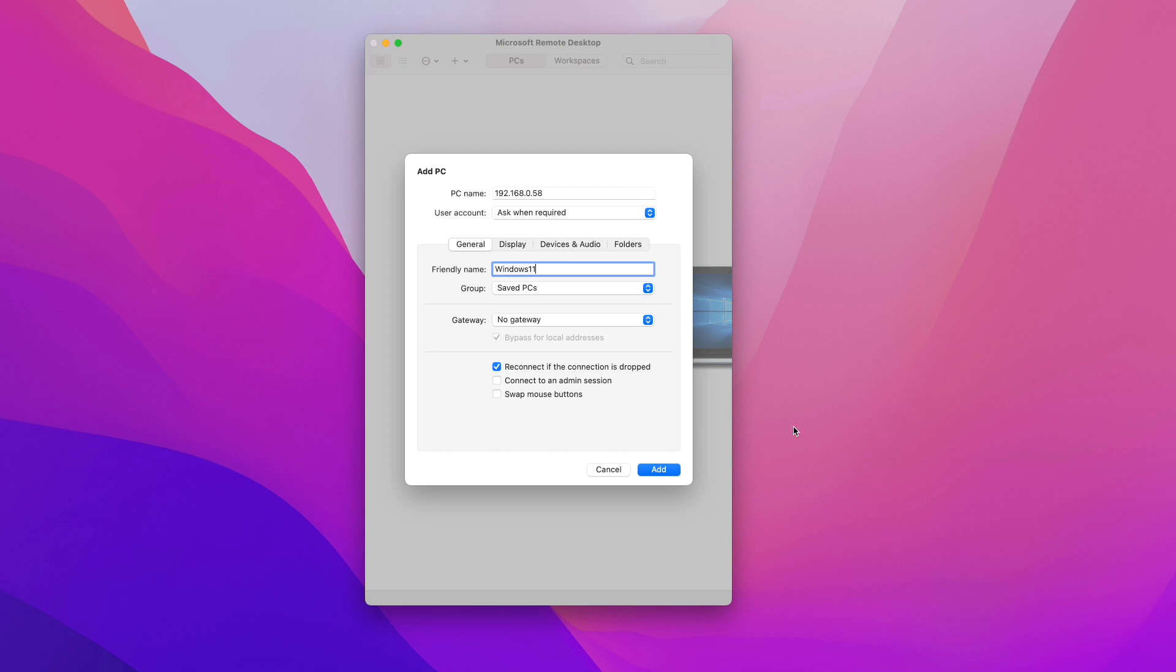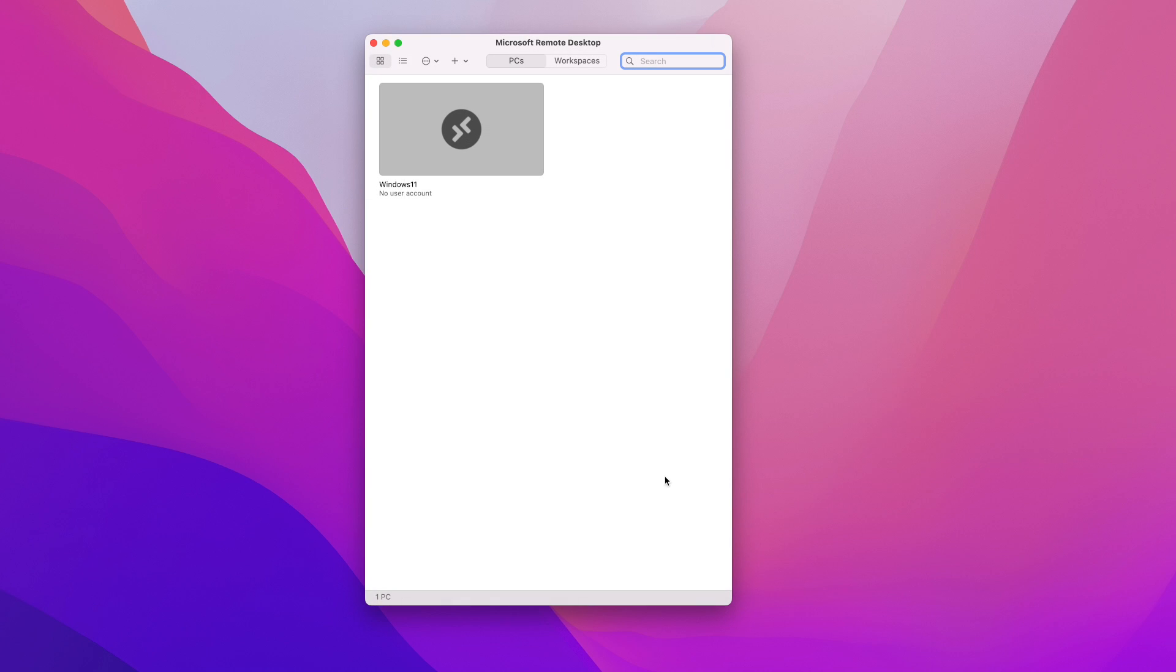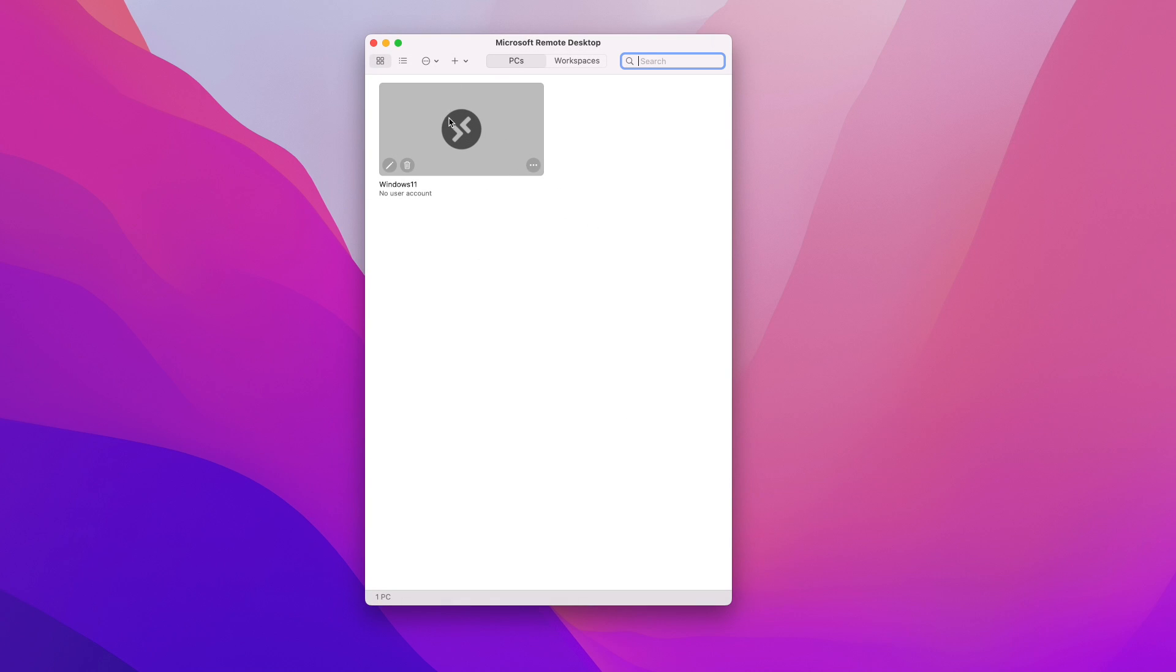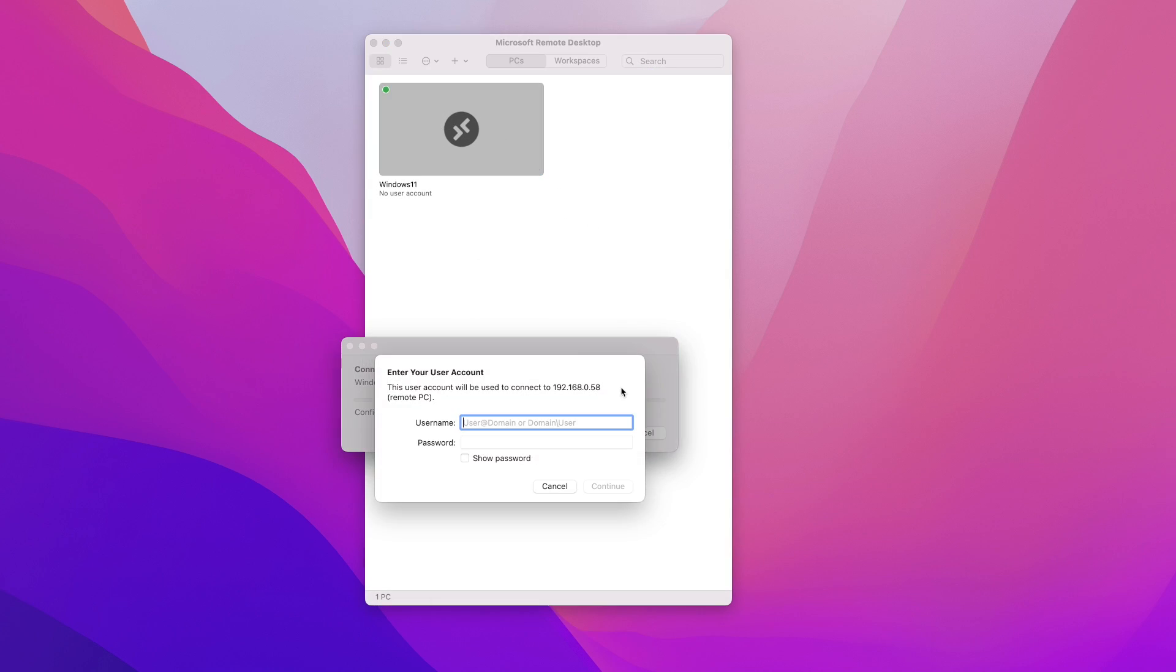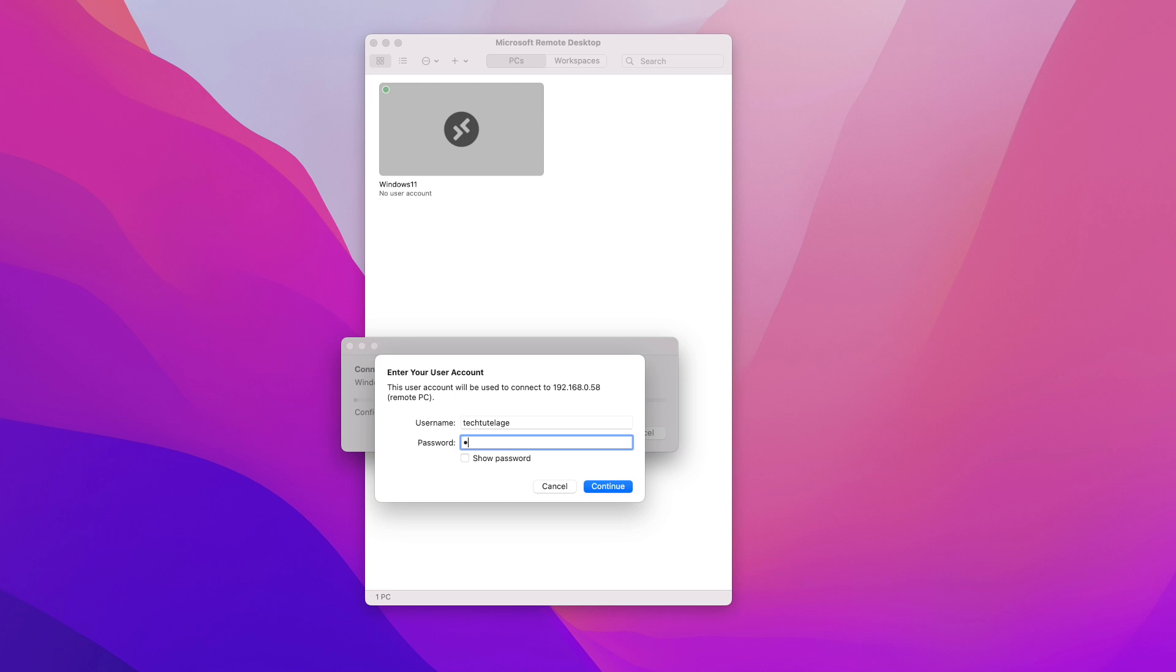And once you have all that done you can click on add and that will create a connection. Once the connection is created you can just double click on it and you'll be prompted to enter your username and password. And I'm going to try to connect with a user called tech tutelage. I'm going to enter my password.